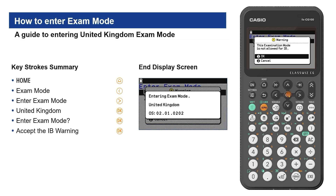A warning now appears regarding use in IB diploma exams. Choose OK again, or scroll and cancel.